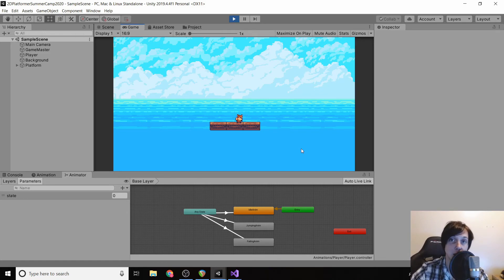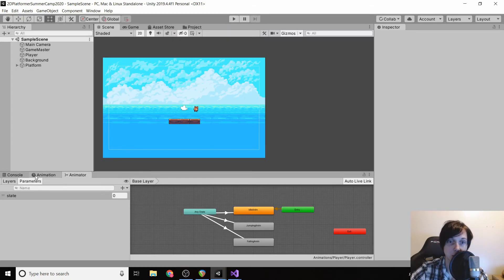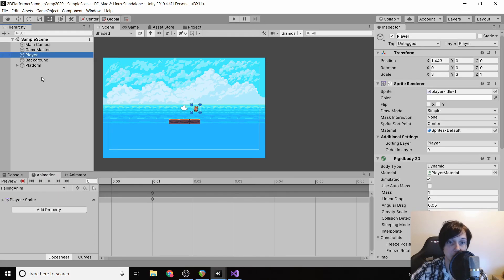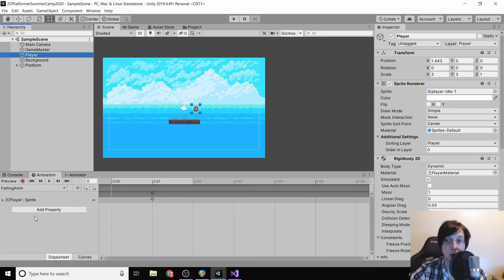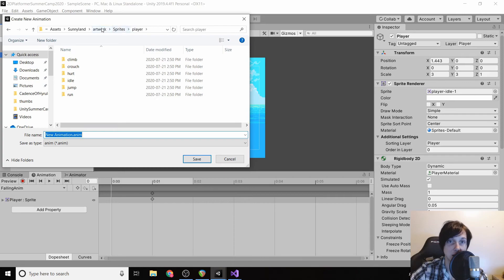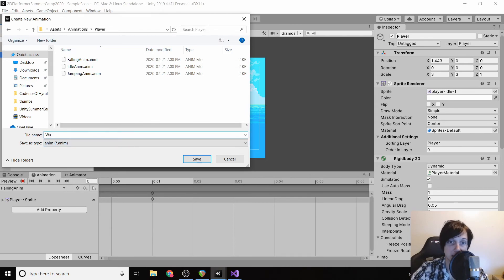The next thing we're going to do with our animation is make our player actually walk. So we're going to go to Animation, select our player, click Create New Clip, make sure we select our animations folder so that everything's organized, and then we're going to type in 'walking anim'.